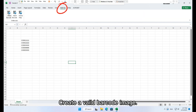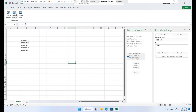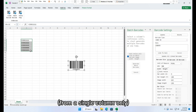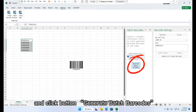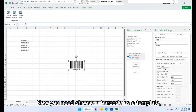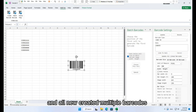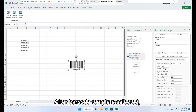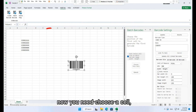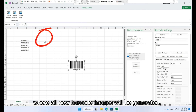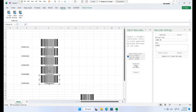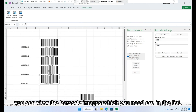Prepare a list of cells with correct barcode data and create a valid barcode image. Select a list of continuous cells with barcode data from a single column only, then click button Generate Batch Barcodes. Choose a barcode as a template — all newly created barcodes will use the same properties. After the template is selected, choose a cell where all new barcode images will be generated and click Generate Batch Barcodes. You can view the generated barcode images in the list.